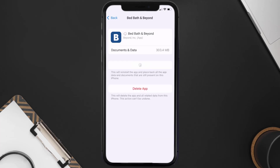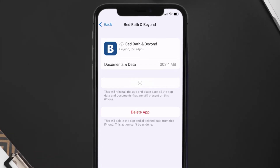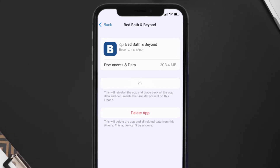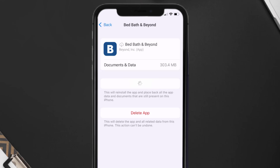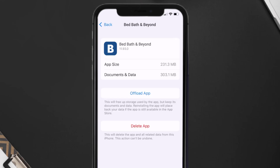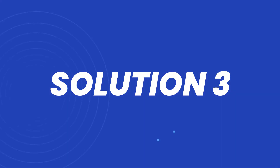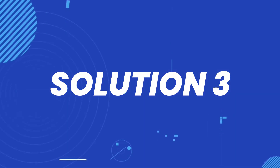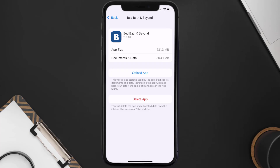Once you're on this screen, tap on Offload App and tap again to confirm. It'll take a bit for processing and then a Reinstall button will show up — simply tap on it to reinstall the app. This should fix the issue.